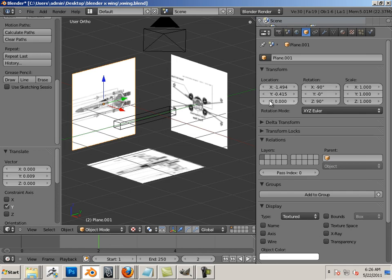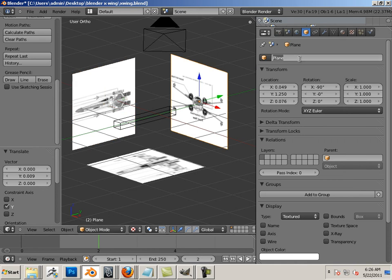I'm going to name these by going into the object properties and call this side, front, and top.